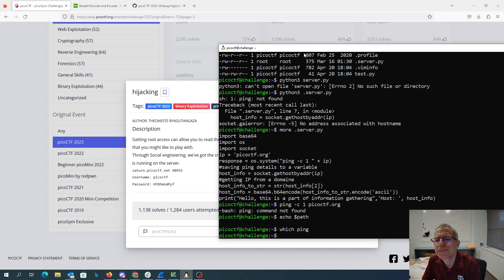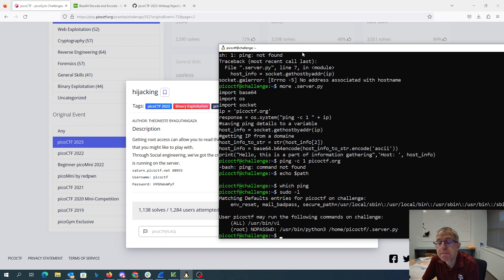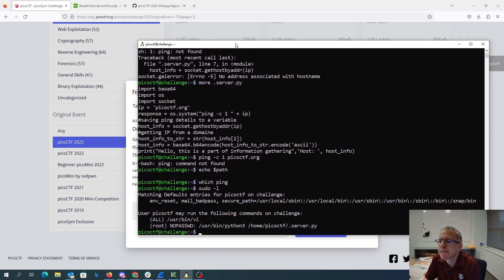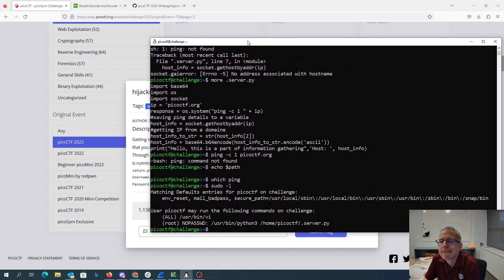I want to privilege escalate. I wonder what I can sudo. I can sudo — let's see what the path is: /usr/local/sbin, /usr/local/bin, /bin.